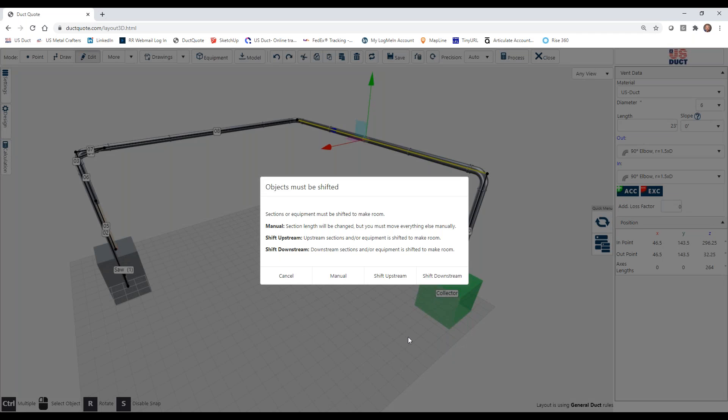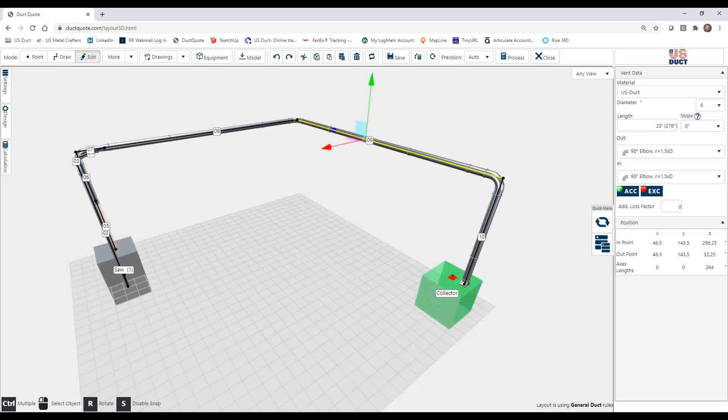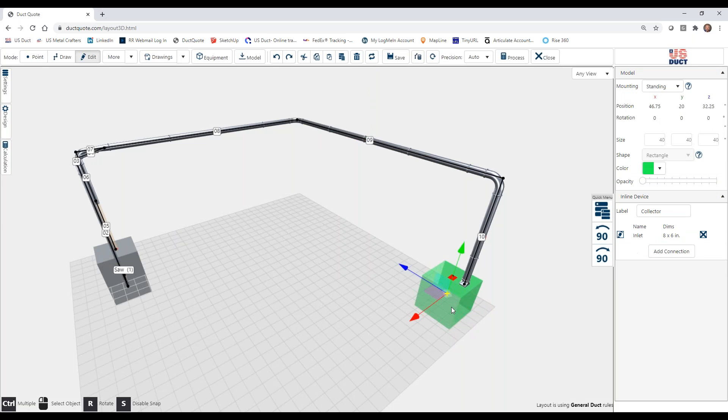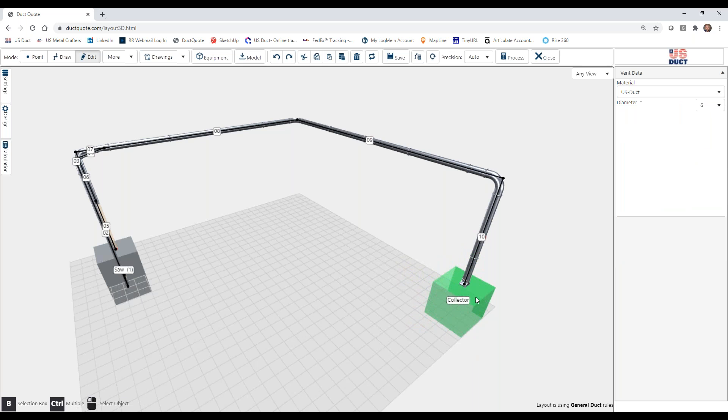Now we're going to be asked, do we want to move items upstream or downstream? Upstream would mean against the flow or at the inlet end. So I would pull this entire section and anything it's connected to towards us. Or downstream, I would yank this drop and the collector towards the far wall. I'll do downstream. You can see that by making it longer, it pushed this connection off. So we will simply have to move the machine back and let it reconnect.